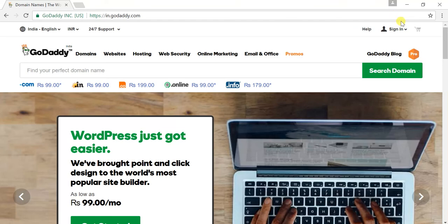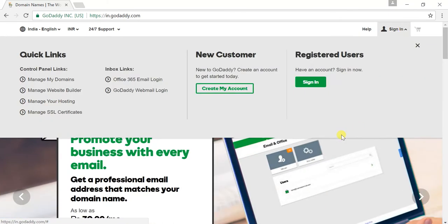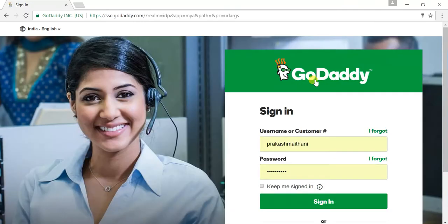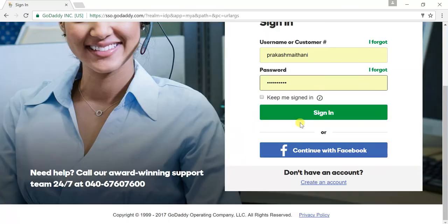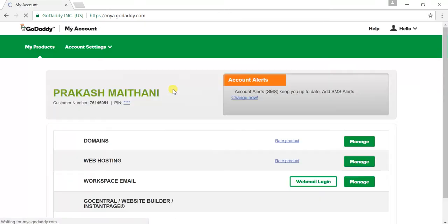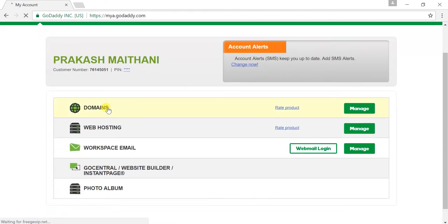What I have to do is log in to my GoDaddy account. If you already have a GoDaddy account or hosting then you can log in there. If you do not have one, you can create a new account. I already have an account so I'll just sign in. There's my domain, web hosting, and different options here.